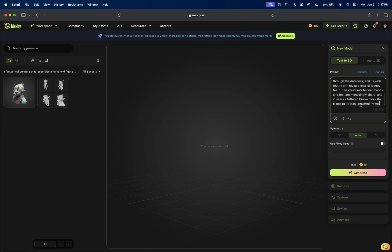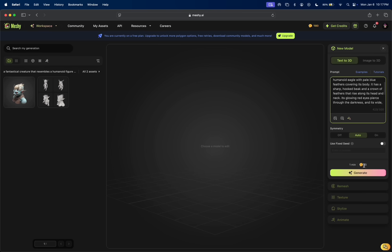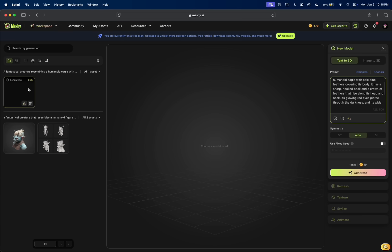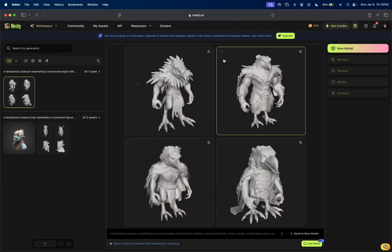I'm going to paste that there. You can see this costs 10 coins. When you sign up for the free plan, you actually get 200 coins. This only costs 10 coins to generate. Let's click generate. It popped up here on the left-hand side at 29%. It's going pretty fast. I'm excited to see what it comes up with.